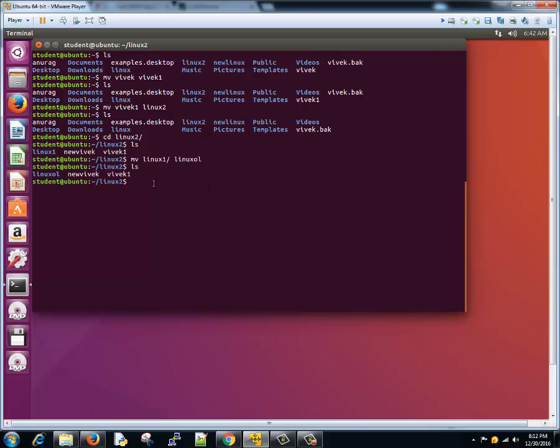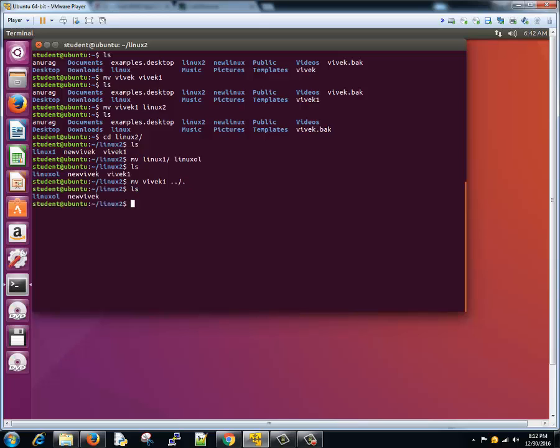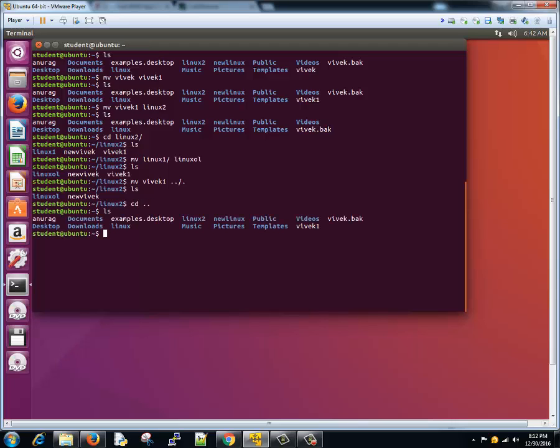Now what if I want to copy this file from this location to parent location or the previous directory? I'll just type MV Vivek one to parent directory, current location. Now Vivek one file is no more existing here. You go to parent directory, you see Vivek one does exist here.